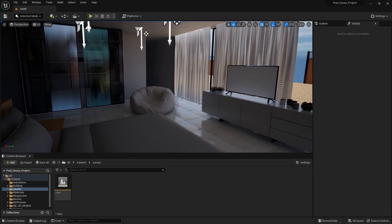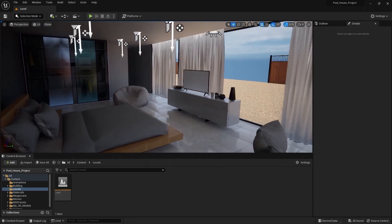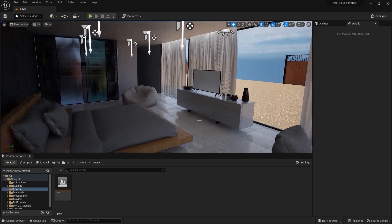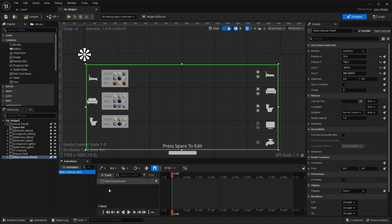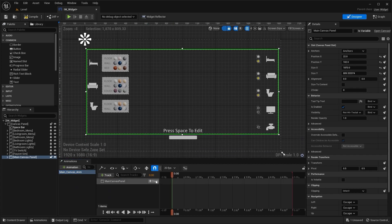So yes, that's it for this lecture. And in the next lecture, we'll start working on our blueprints to create a real-time interactive walkthrough. I'll see you guys in the next one.